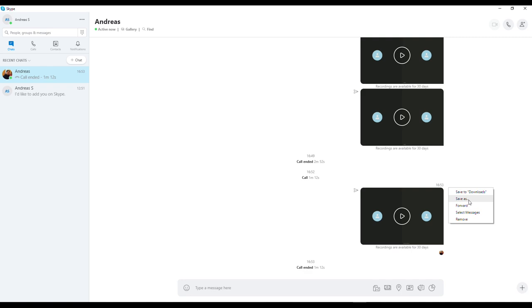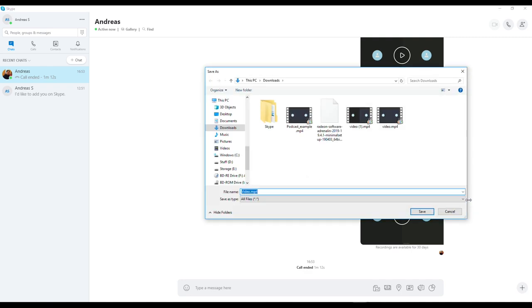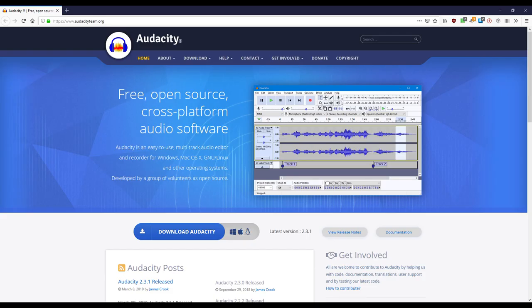Next, we need to download and install the audio editor called Audacity. It's completely free to use and there are a ton of tutorials available online. But I'll show you the most important things you need to know so you can start editing your podcast. Go to audacityteam.org and install the program. Pause the video and do it right away.